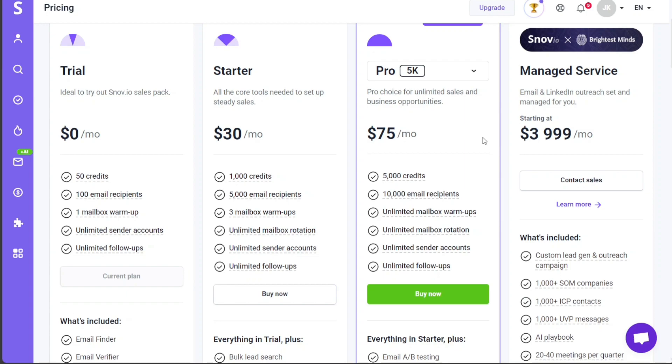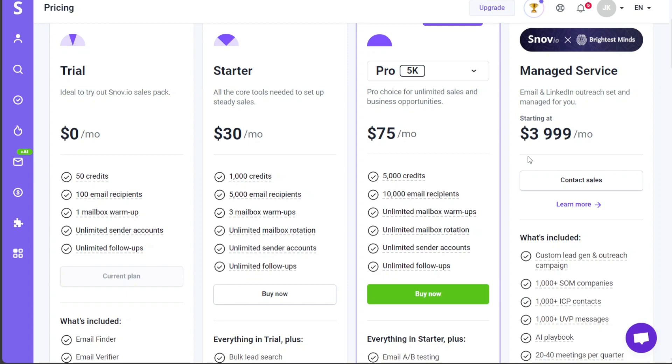Lastly, for those seeking a hands-off approach, Snovio offers the Managed Service Plan. Starting at $3,999 per month, this plan offers email and LinkedIn outreach set and managed for you. It's the ideal choice for businesses who wish to outsource their email and LinkedIn outreach efforts, letting Snovio experts handle the tasks. This premium service saves your time and allows you to focus on other critical business aspects while the experts manage your outreach effectively.